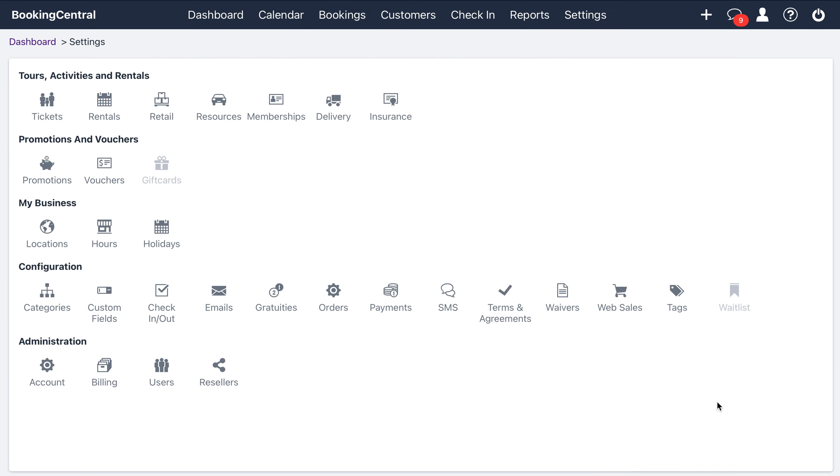Hi, everyone. It's Donna with Booking Central. In this video, I'm going to show you how to enable pre-check-in for your customers.